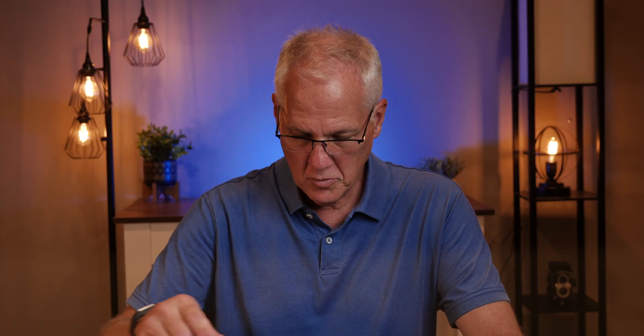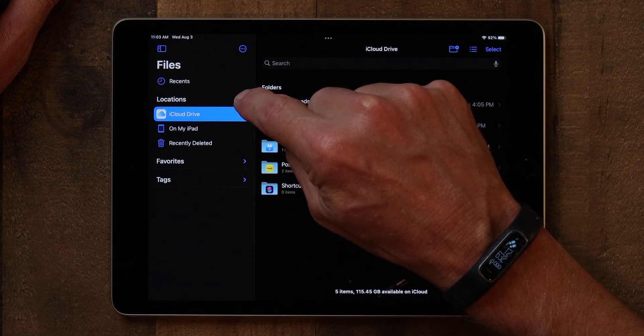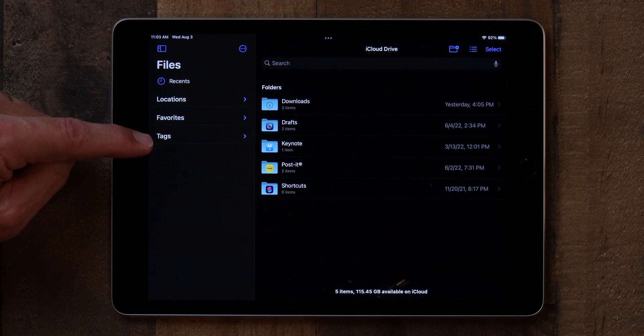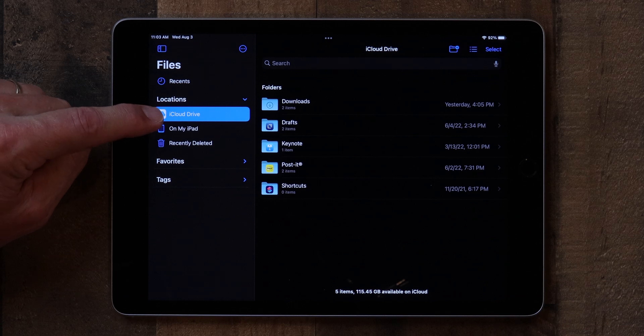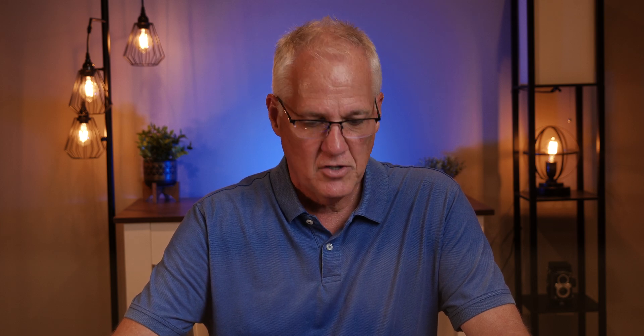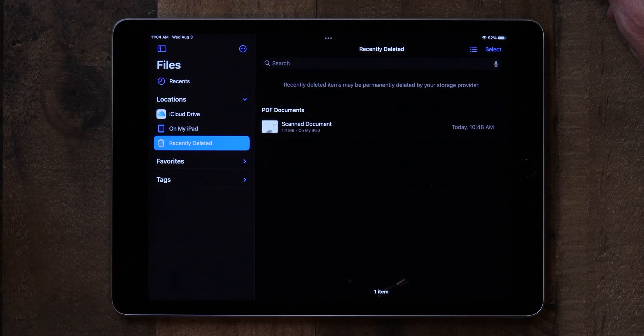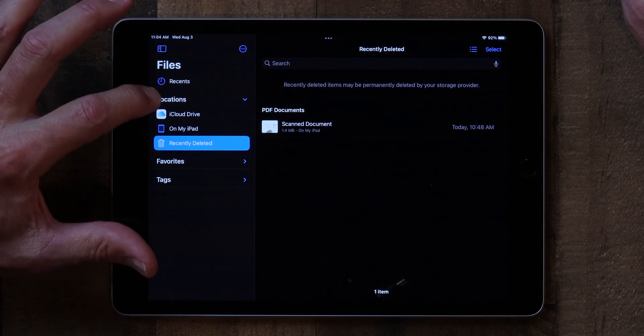First, let's talk about location. Go to the Files app — the little icon with the blue folder on it. Tap on it and you'll notice you have something called Locations. Here in Locations you've got iCloud Drive, On My iPad, and Recently Deleted. iCloud Drive comes with a little bit of storage whenever you buy an iPad and it's automatically set up. You can also store things locally on your iPad with 'On My iPad', so that if you were ever out somewhere without an internet connection you could still view your documents. And Recently Deleted is where you can find documents you accidentally deleted.